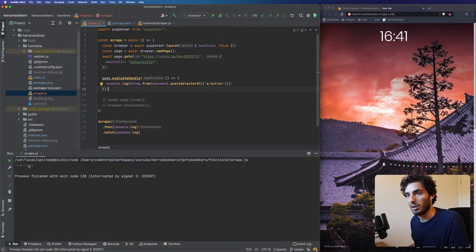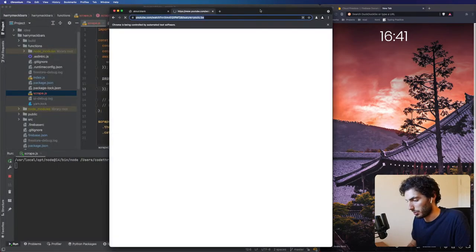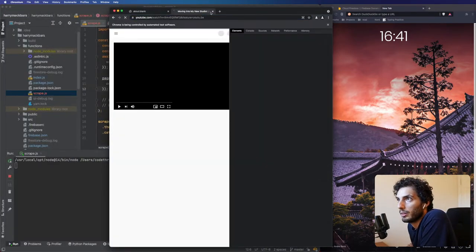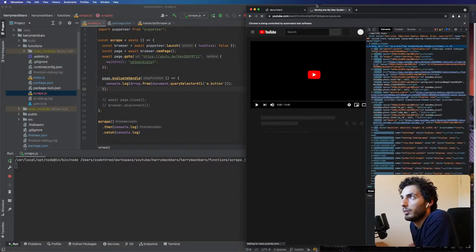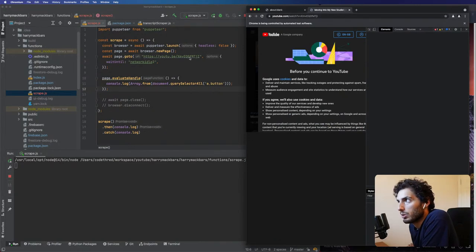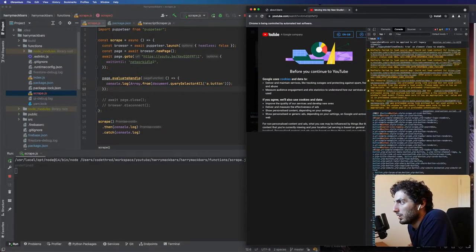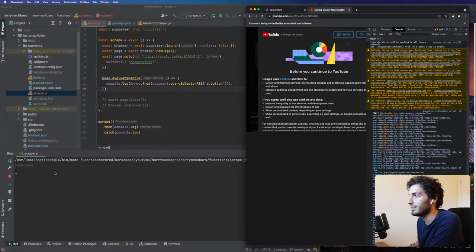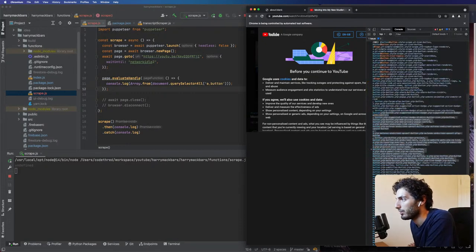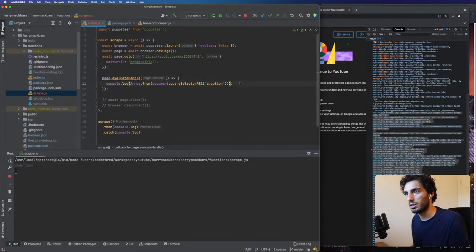We got a log which is fine, but what we really want is the browser to open. Okay cool, it's now opening — that's what we want. We're opening a browser, opening a new tab on Harry Mac's video — that's the goto part. Then I'm just trying to evaluate here, which is undefined on the Node side, but you can see the log, so that's working fine.